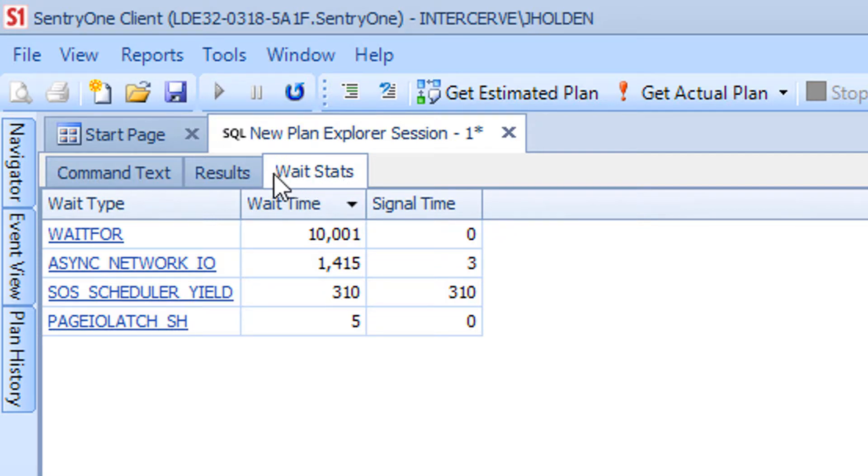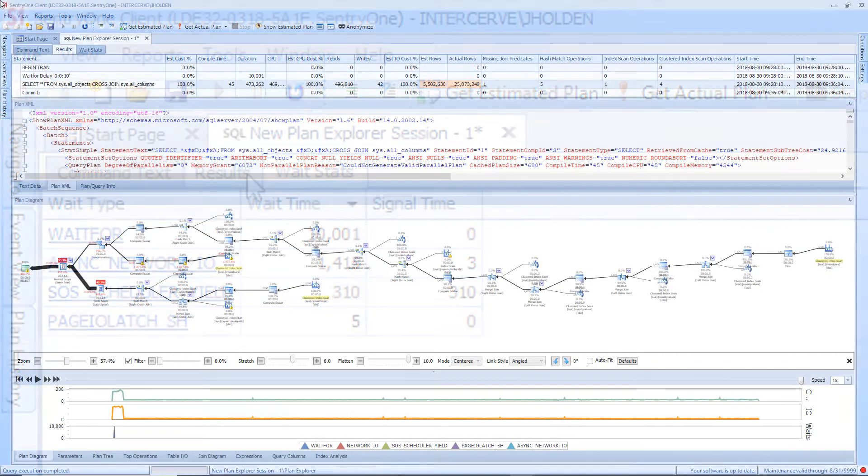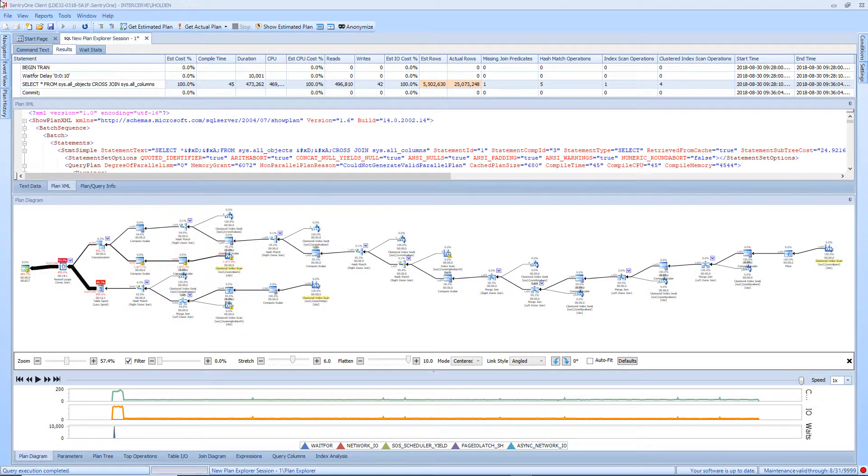The final tab within Plan Explorer is the Results tab. The Results tab is broken up into three sections.